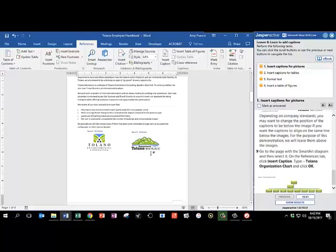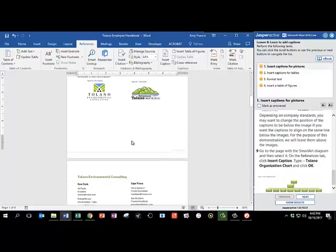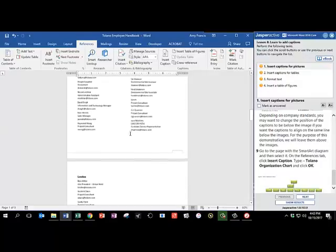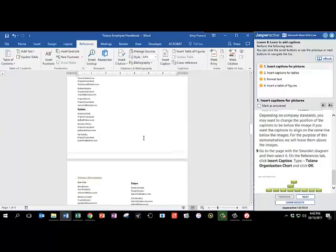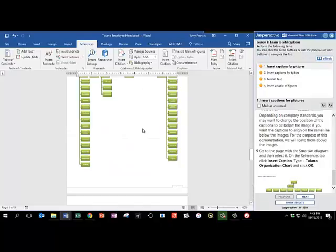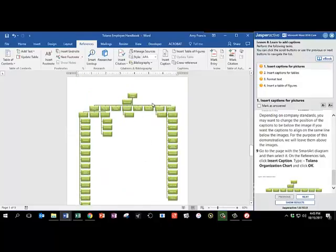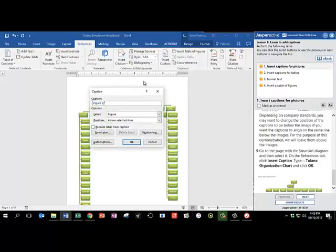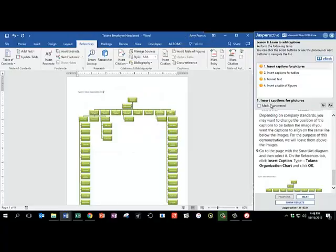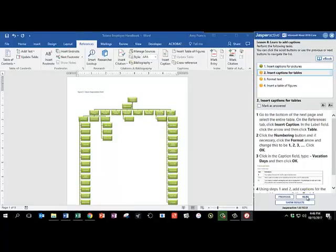Go to the page with the Smart Art Diagram, and then the instruction panel gives you a little picture of it, and then select it. Scroll down quite a bit. Here is the Smart Art graphic. We're going to insert a caption, and we're going to type hyphen Tolano Organization Chart, and click OK. Mark as answered, and click Next.